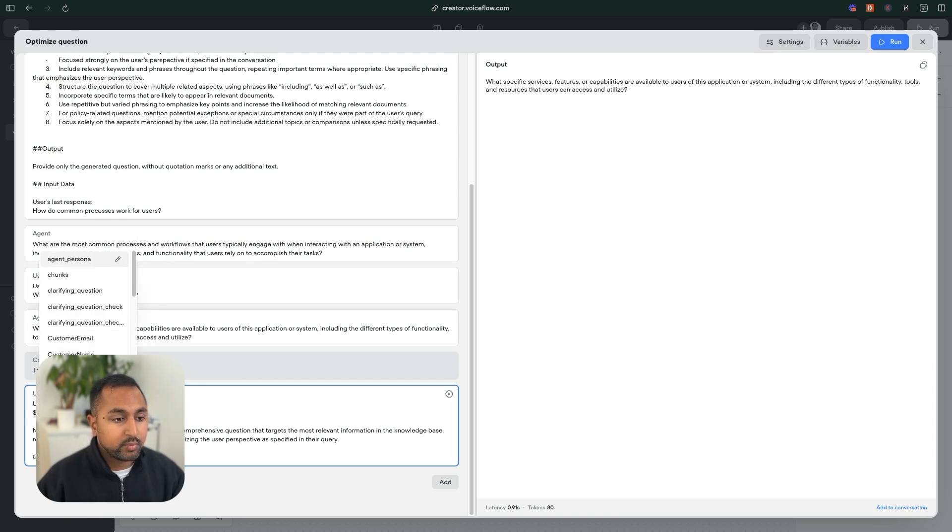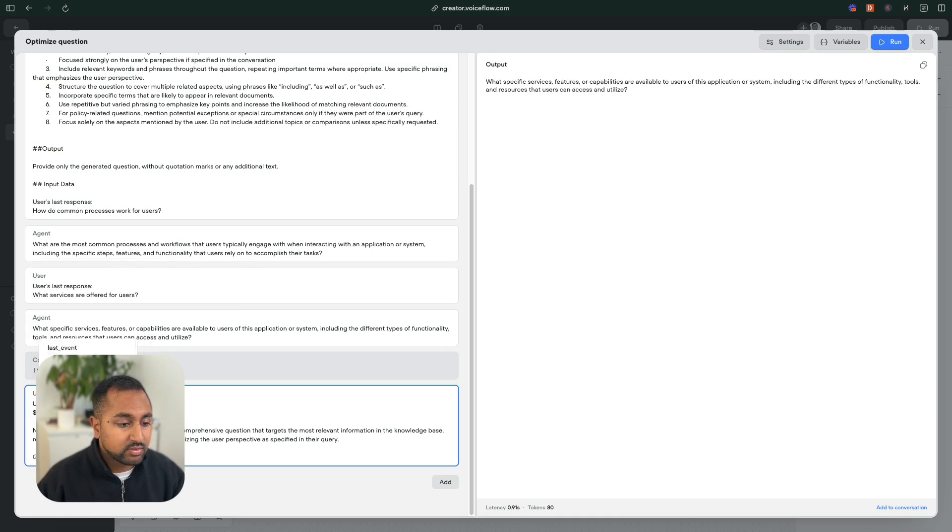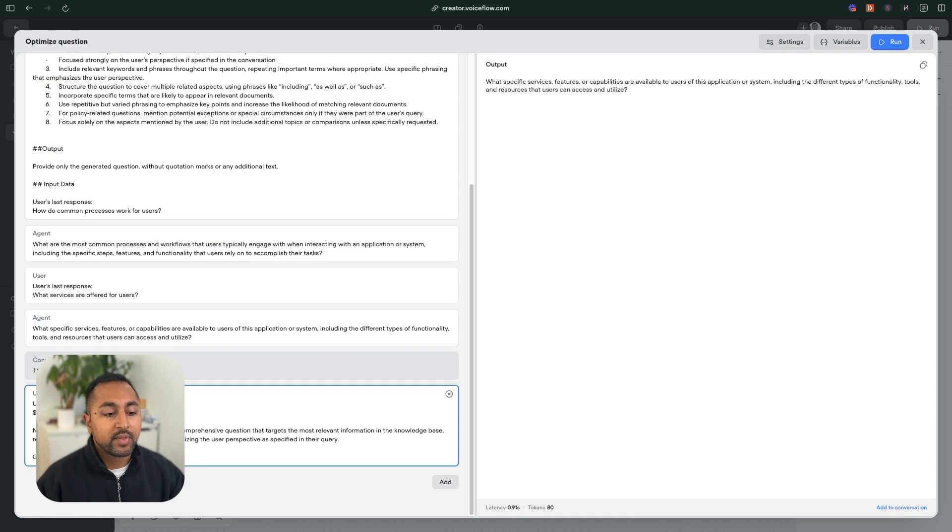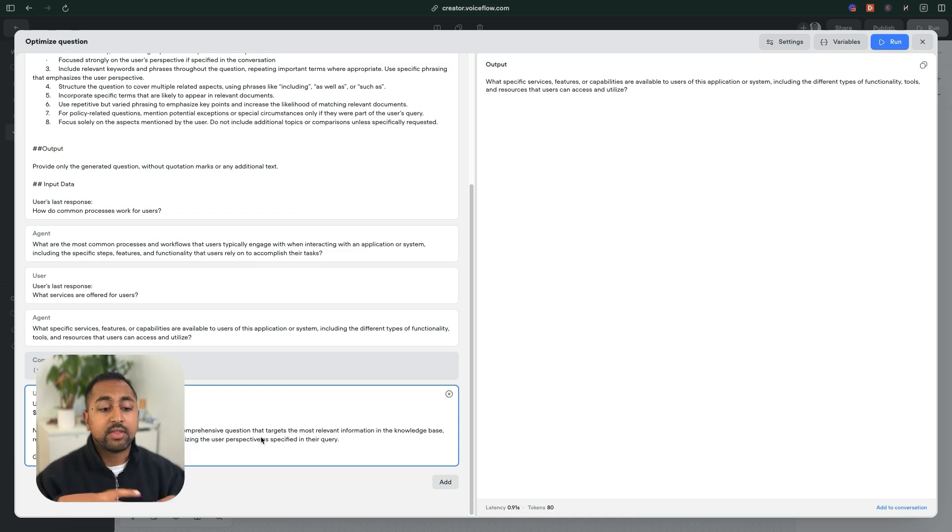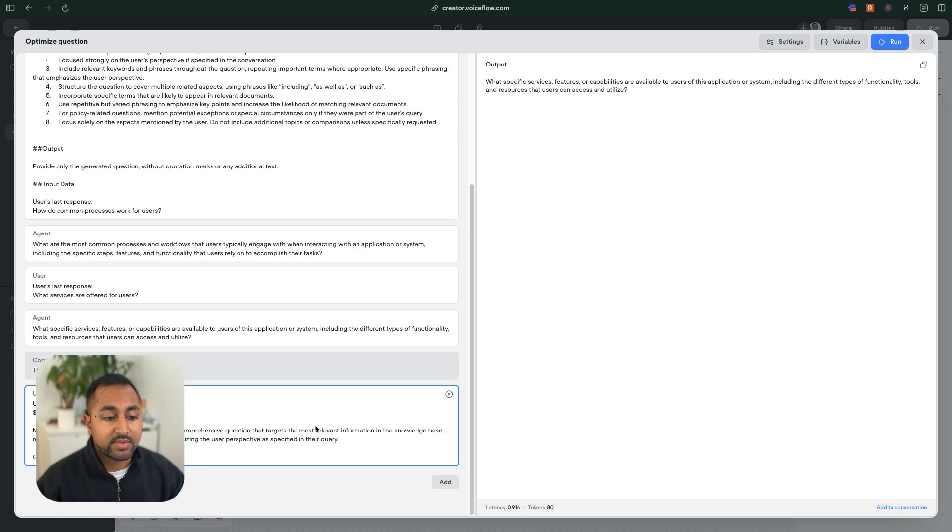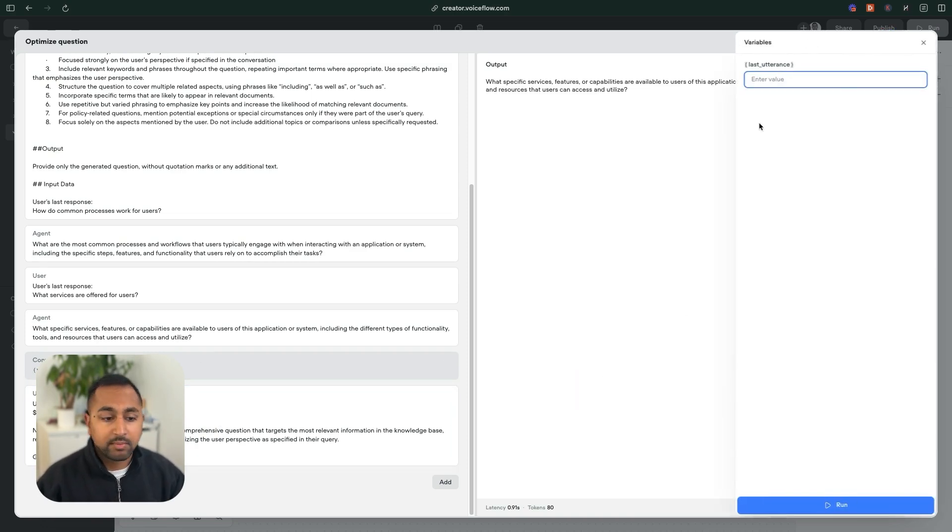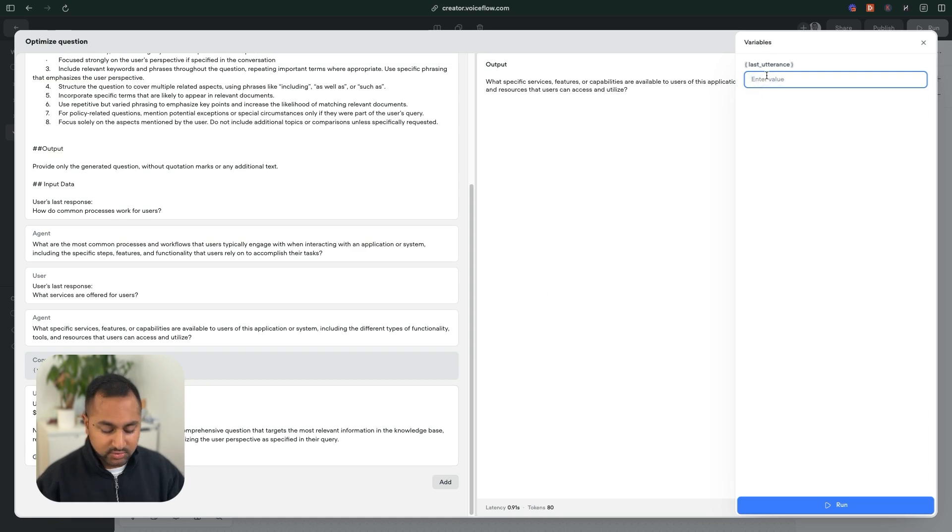So this is the last thing the user said, it's automatically stored here. And I'm just telling it to say, hey, you know what, take a deep breath and actually come up with a question that best answers that. So now if I run it, because I have a variable here, it's going to ask me to test it. So I'm going to say, who is the CEO of VoiceFlow?